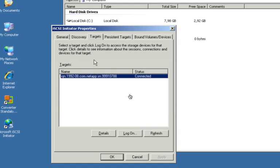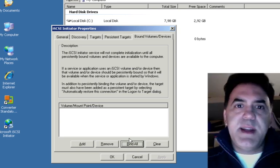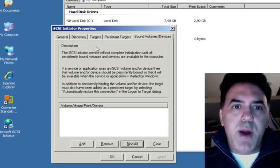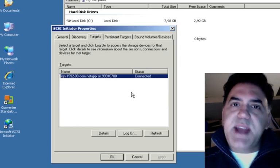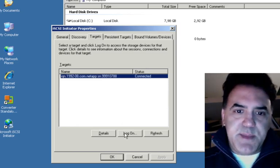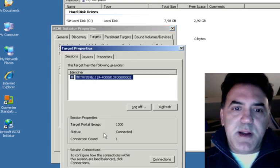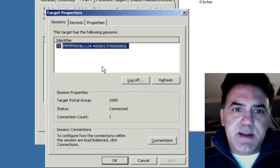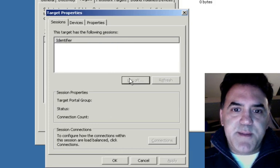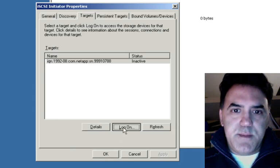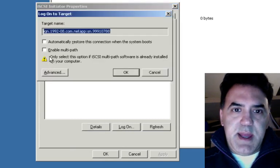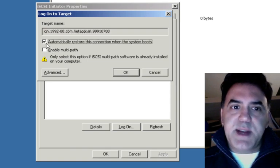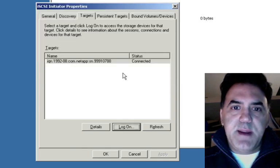Back to our Windows machine. And if I go to bound volumes devices. Click bind all. And it doesn't find it. And that's what we expect. What's wrong. What's happened here is I need to disconnect and reconnect. So I'll go into details. Click on target. Click on details. Select the target session. And log off. Now that I've logged off. I'll log on. And I'll select the automatic restore. This time. And click OK. Now I'm connected.